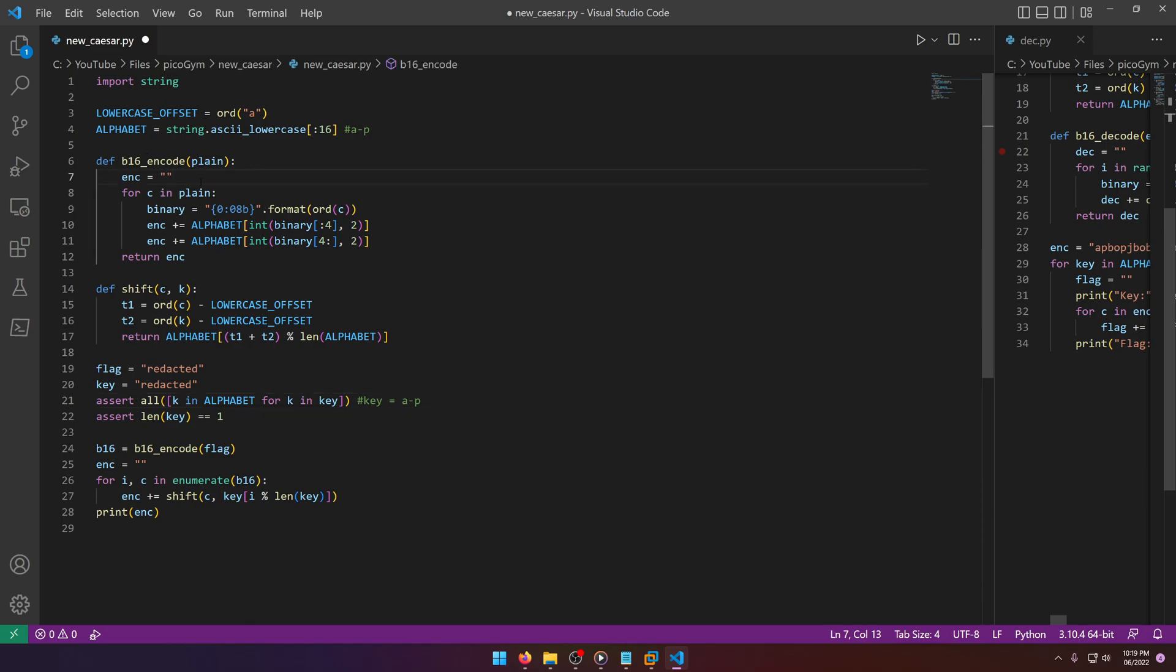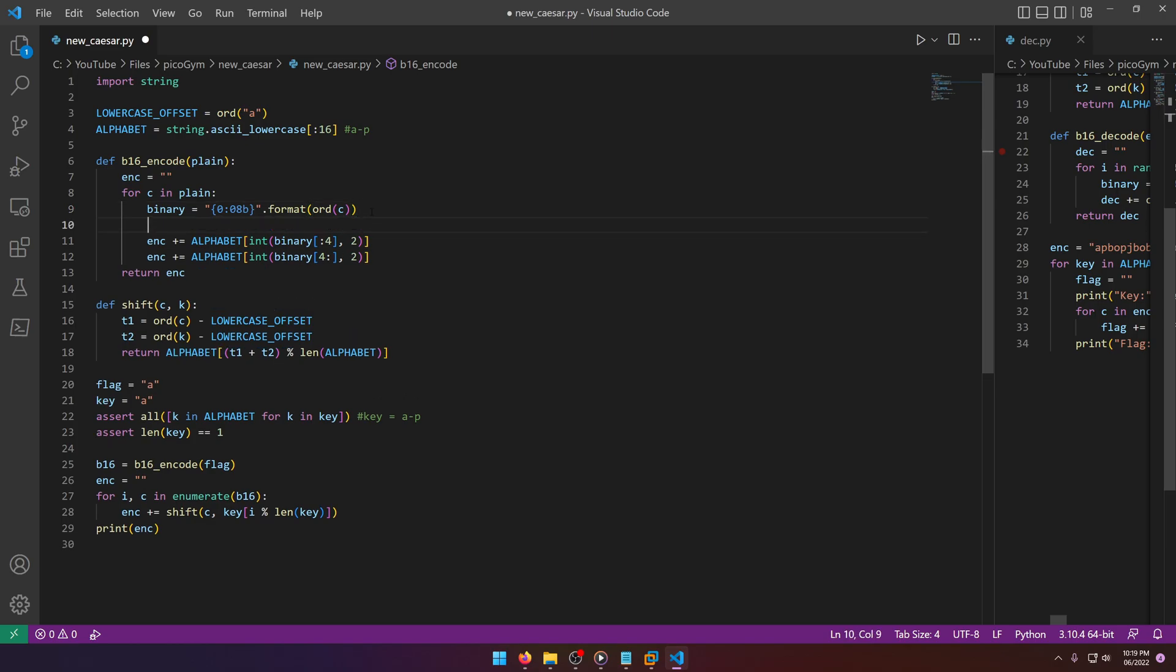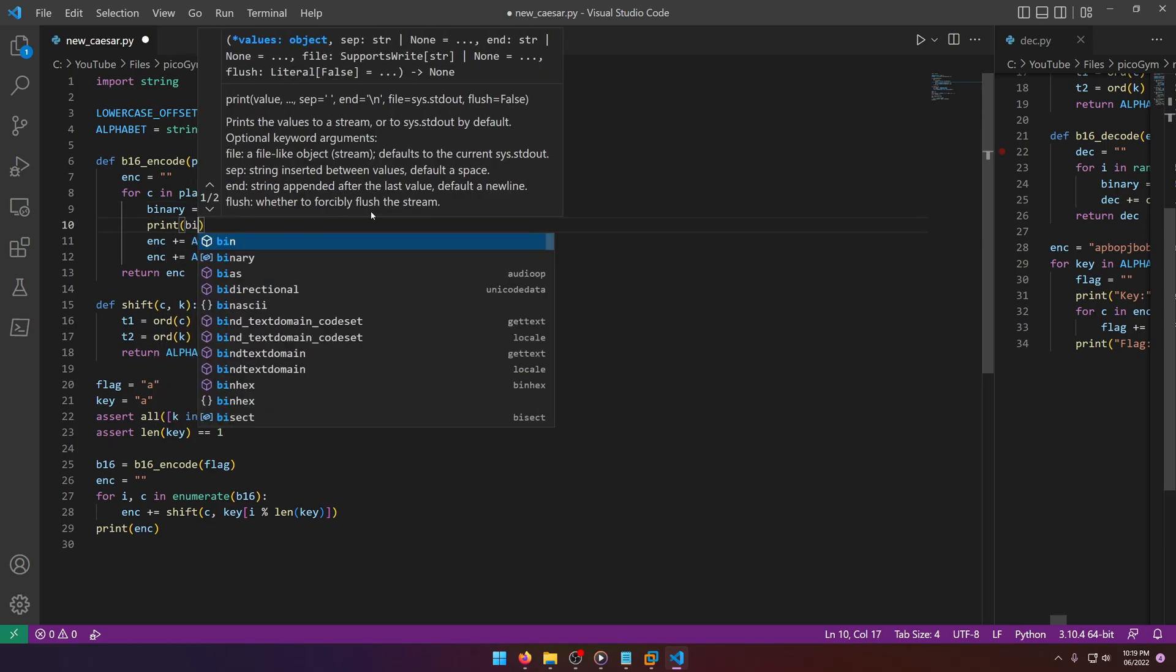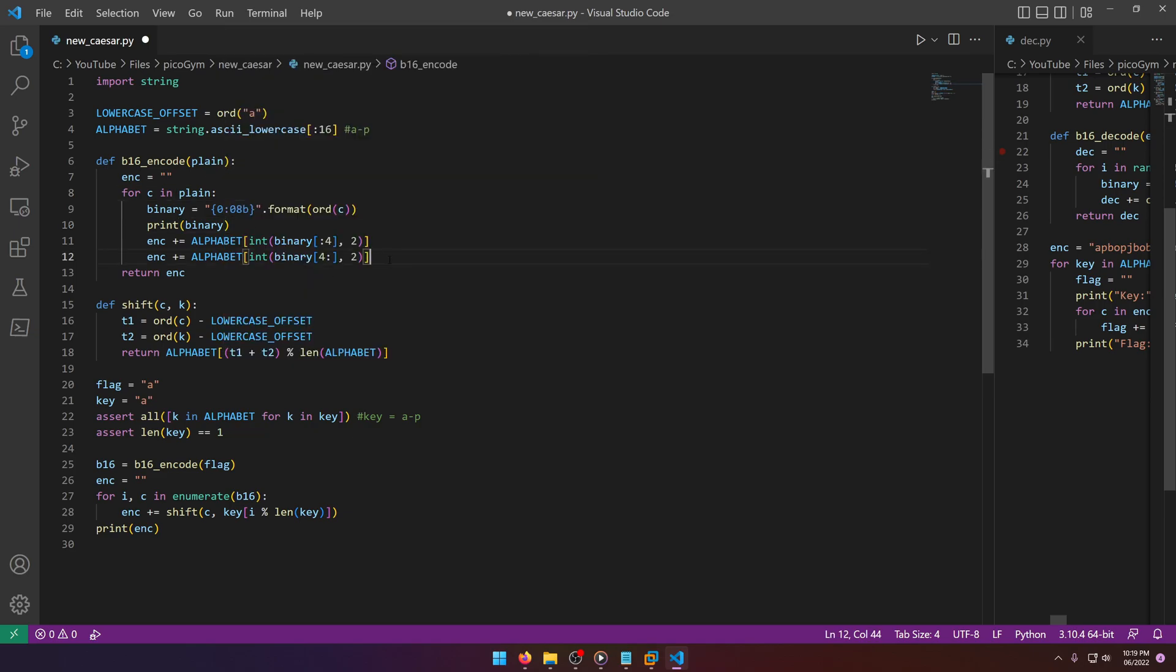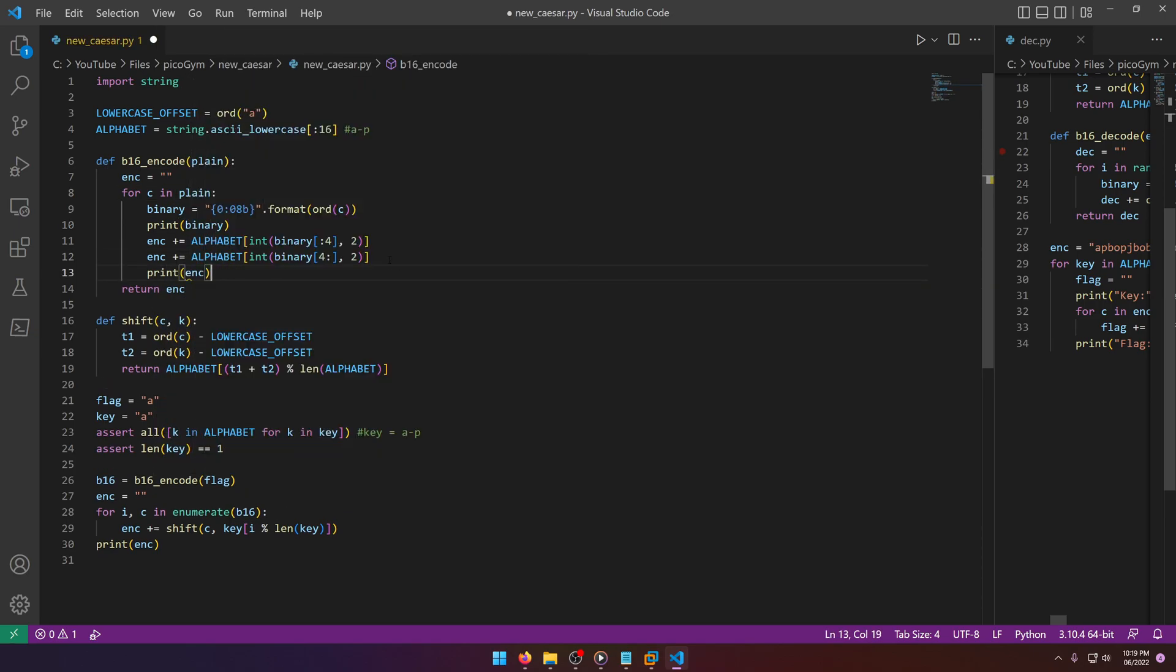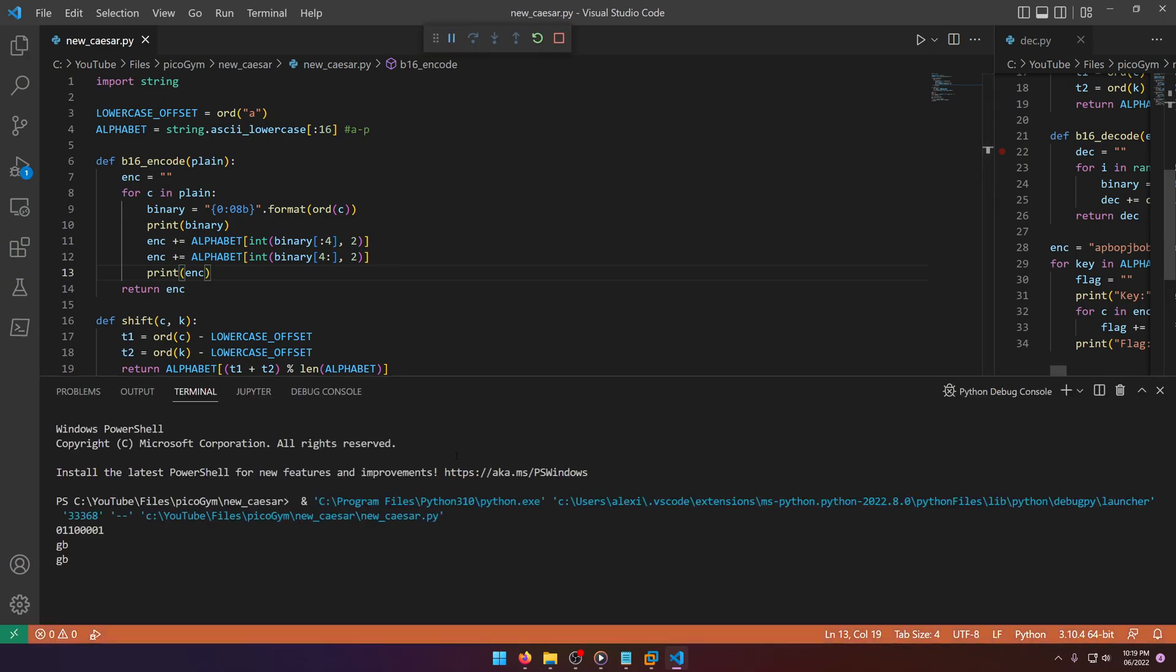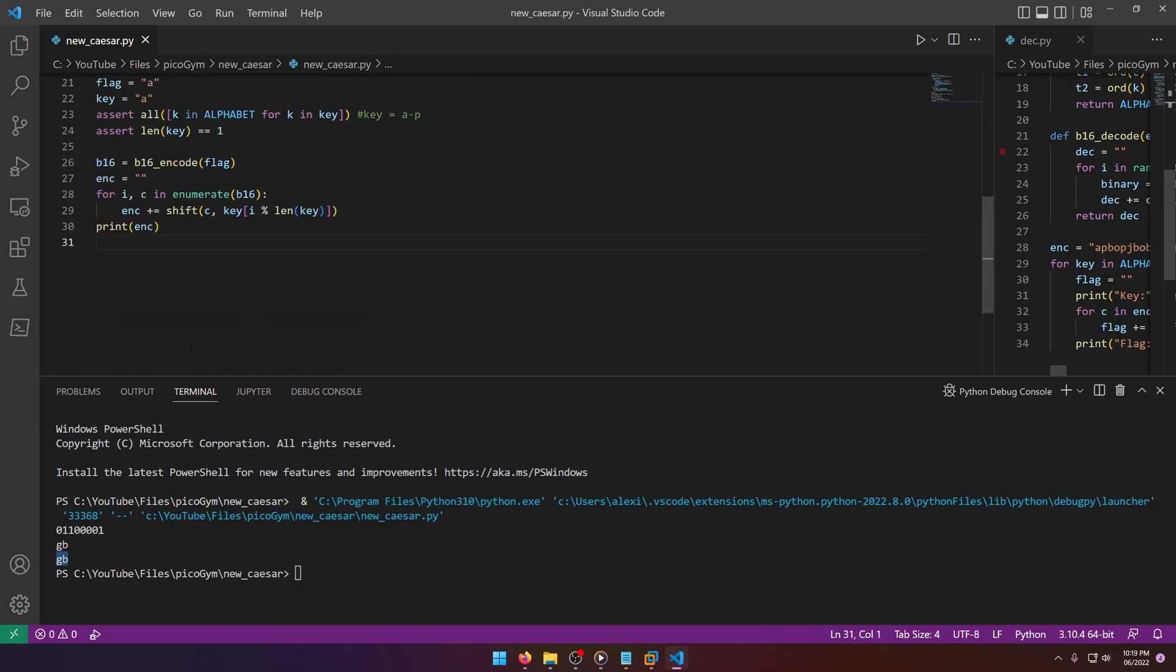Let's walk through the encode function really quick since we have to reverse it. We're looping through the plain text. Let's go ahead and set a dummy flag to 'a' and set our key to 'a' just for testing purposes. We're going to print binary out and then we're going to print the enc out just to see what they look like. You'll see there's an extra printout here because of this bottom one down here.